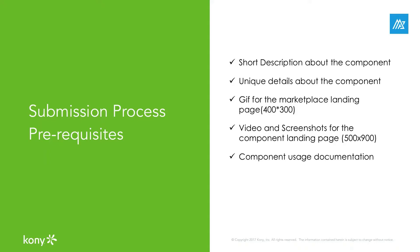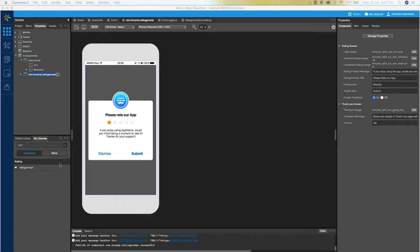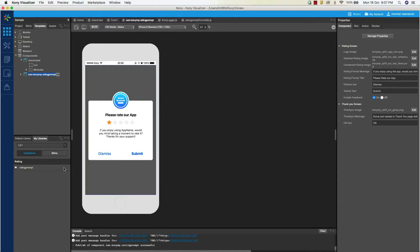A component is incomplete without proper documentation that records its functionality, configurability, and usage. Hence Kony also requires users to submit a PDF or link that describes the component and how to use the asset within visualizer. Now to publish this component to the Kony marketplace, right-click on the component and select the publish option.